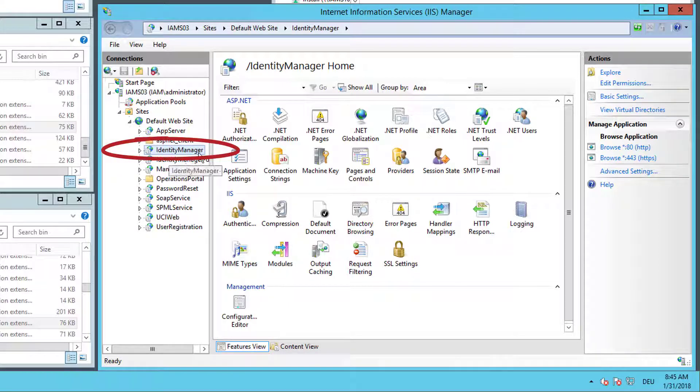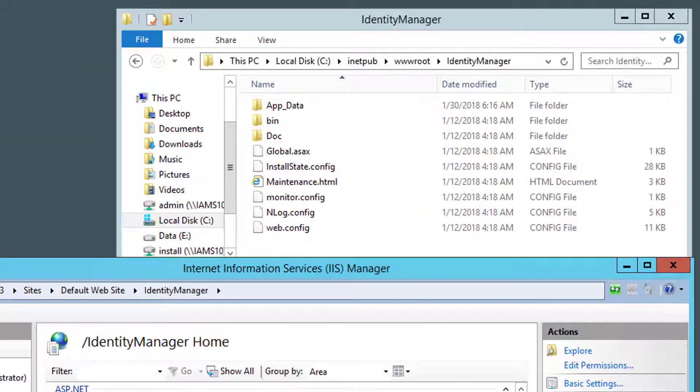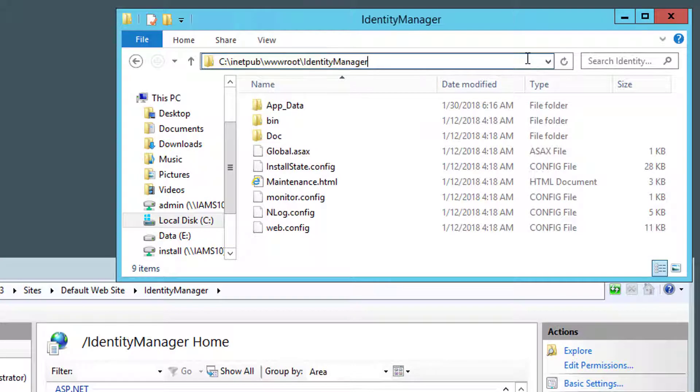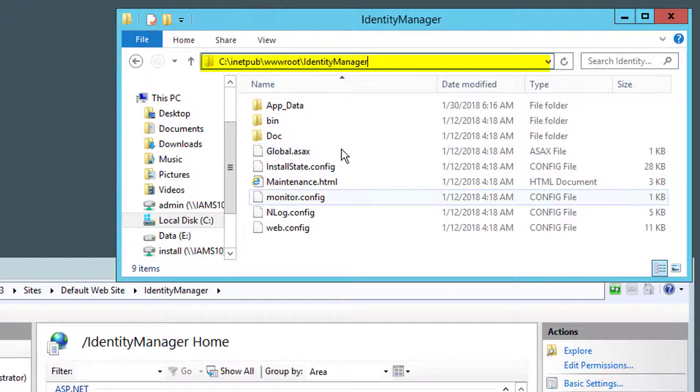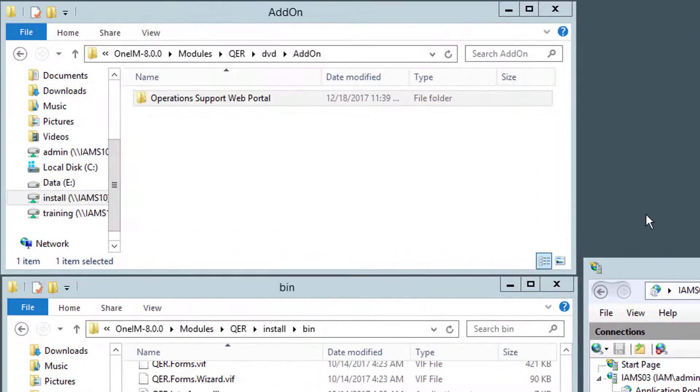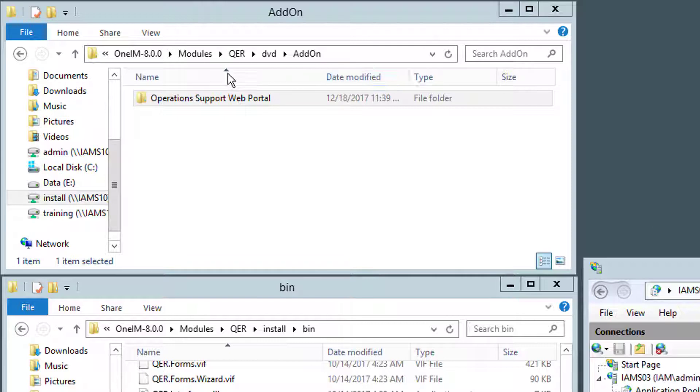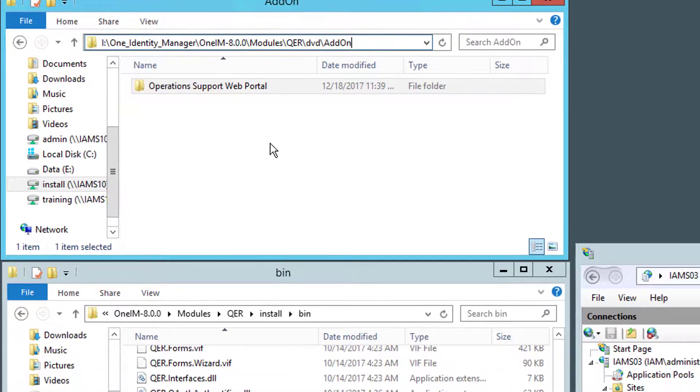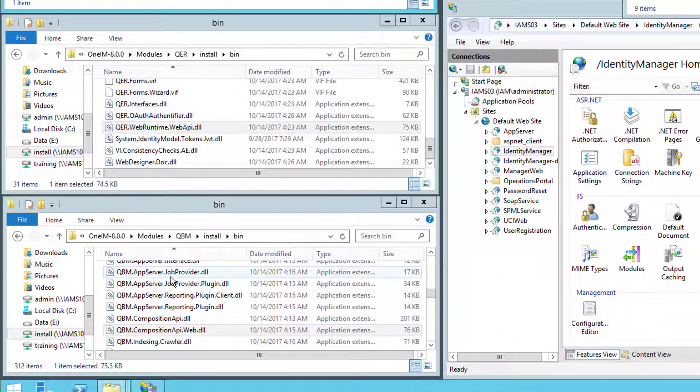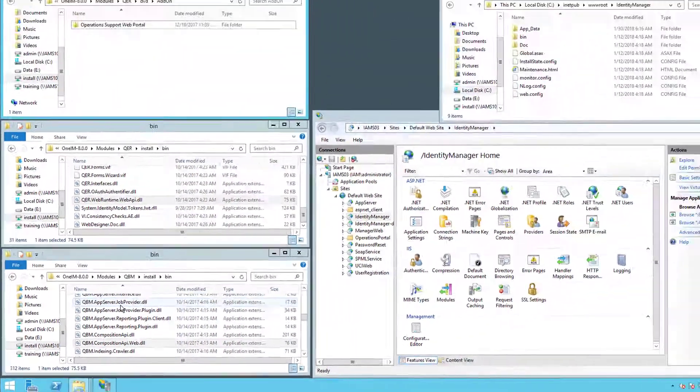I need my standard web portal. Here you can see the web app, it's Identity Manager. This is where my standard web portal is installed. Additionally, you see here the file structure of my standard web portal. On the left side, you see my Setup DVD. I opened the specific folder where the complete Operations Support Web portal lives.